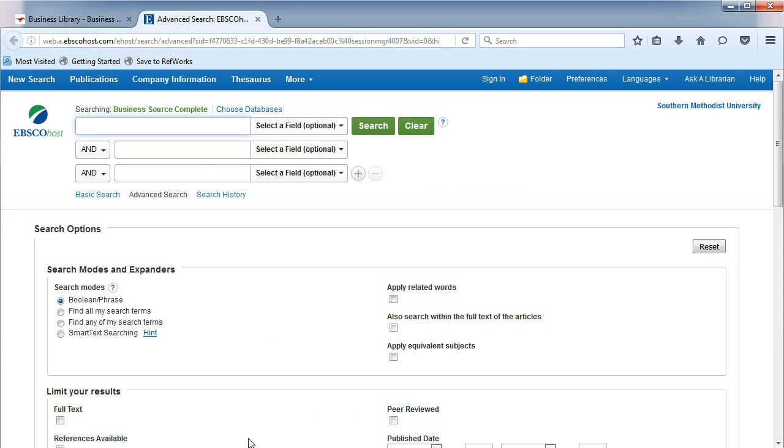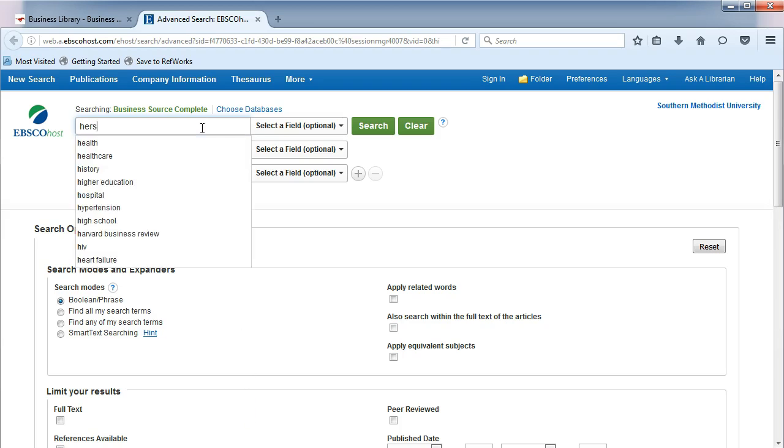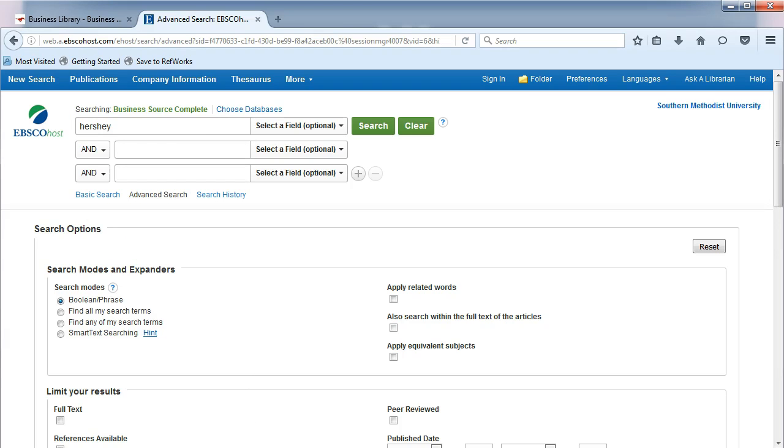To search on a company name, type the name of your company in the search box. From the drop-down list,